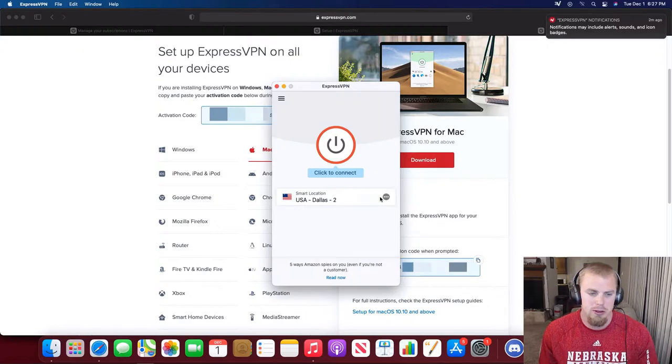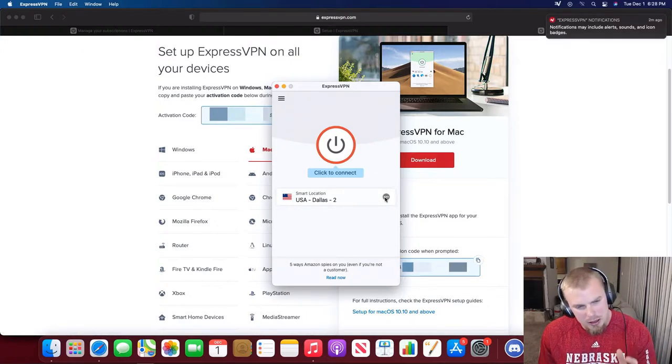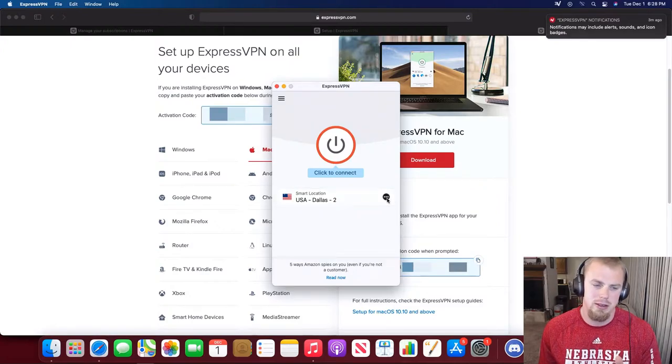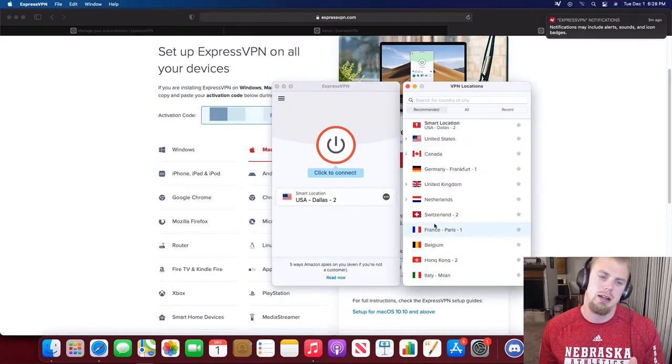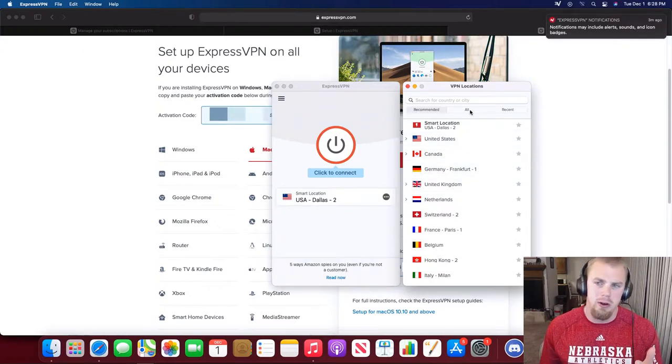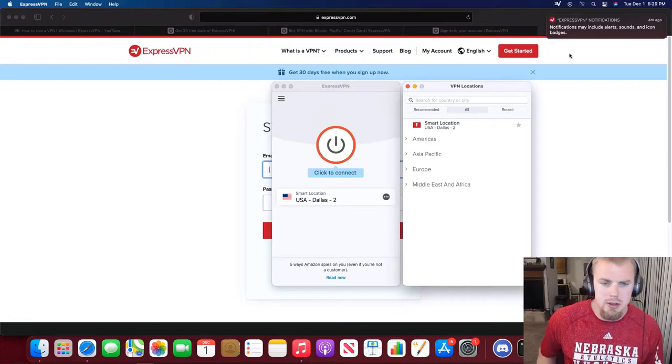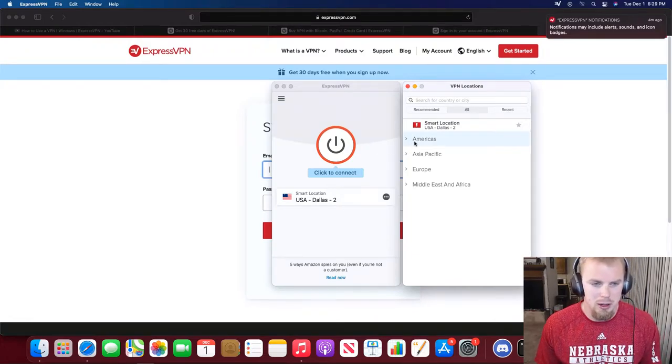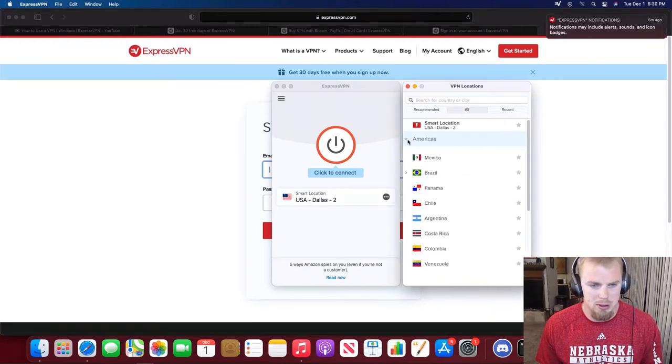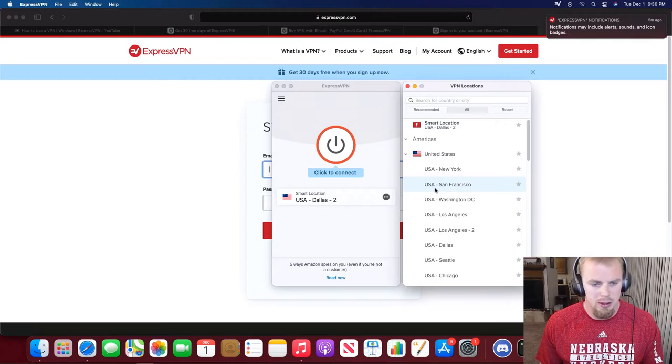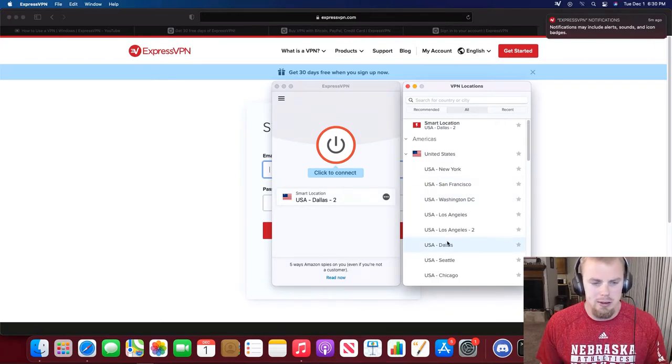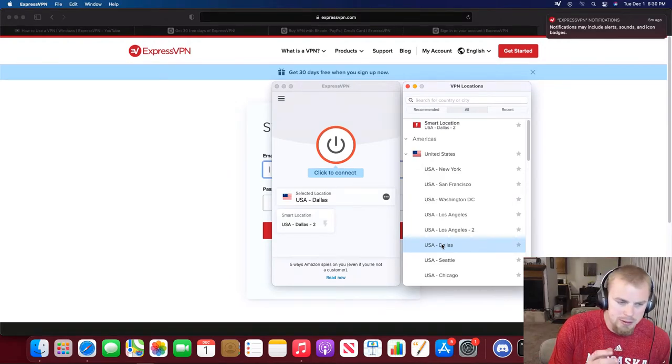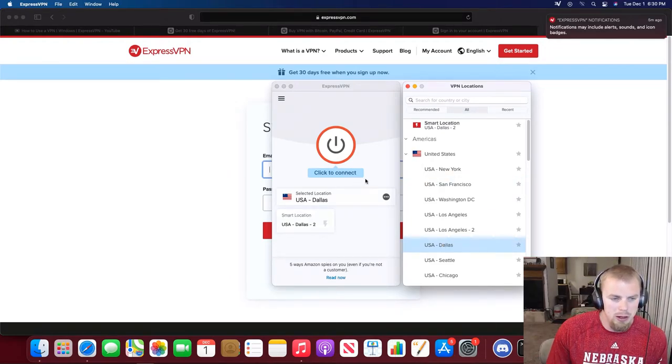The first thing that you're going to want to do in ExpressVPN is set a location. You can do that by clicking these little three dots over on the side here. You can see that you have a bunch of recommended locations here. I always like to go to the All tab over here. You can see that there's different options for countries. I'll just pick someplace in America. I'll go to the United States. Let's just say I want to be in Dallas. I'm going to go ahead and click on Dallas here.